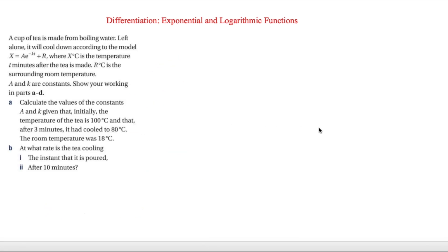In our final question we have a problem-solving question. A cup of tea is made from boiling water and left alone it cools according to the model x equals ae to the minus kt plus r, where x degrees is the temperature t minutes after the tea is made, r degrees is the room temperature, and a and k are constants. We need to calculate a and k given that initially the temperature is 100 degrees, after three minutes it has cooled to 80 degrees, and the room temperature is 18 degrees.